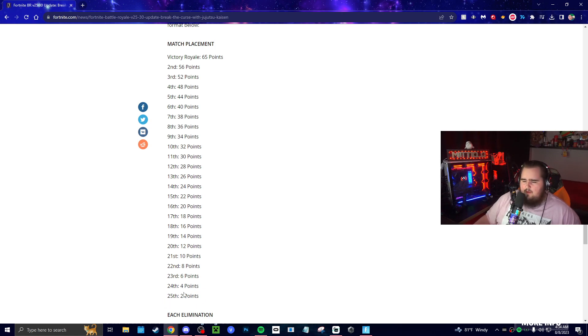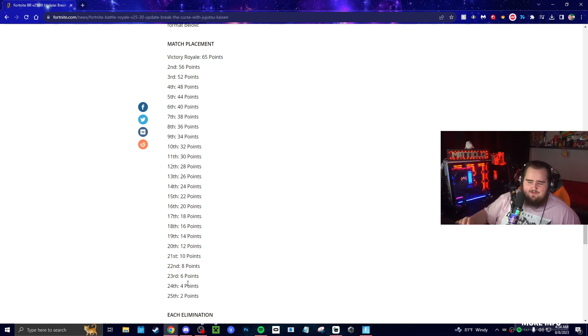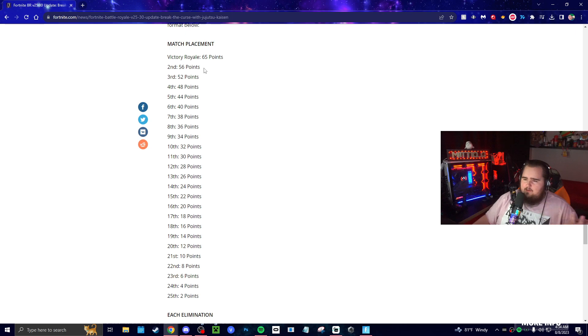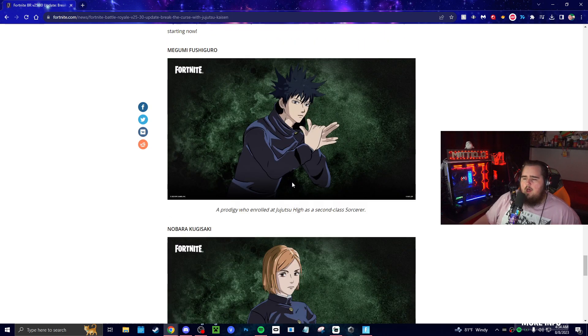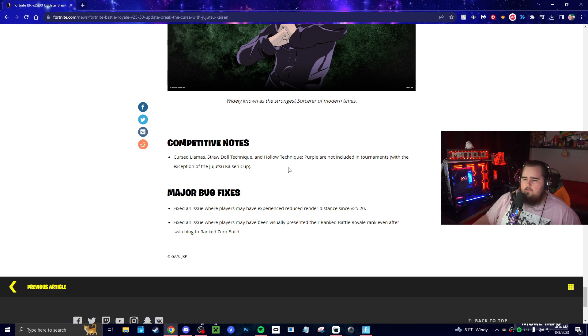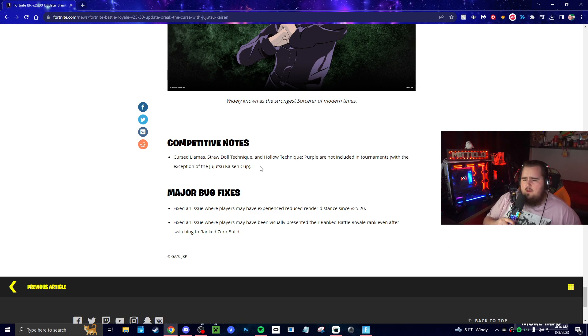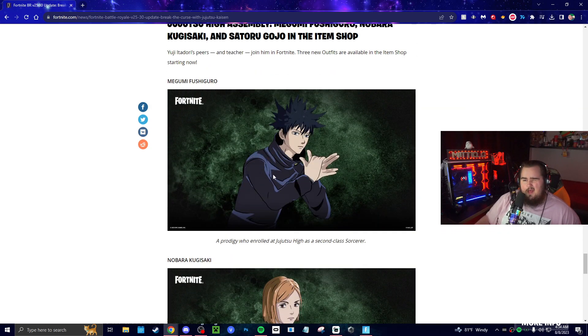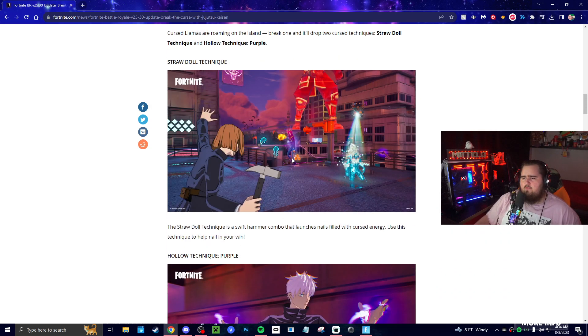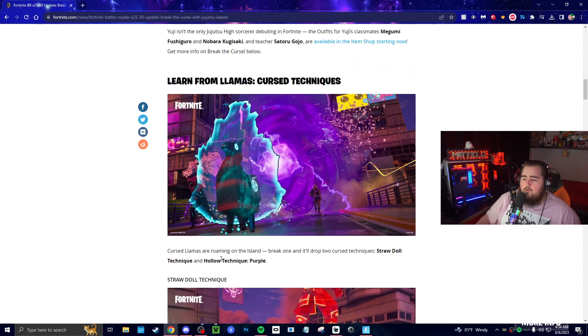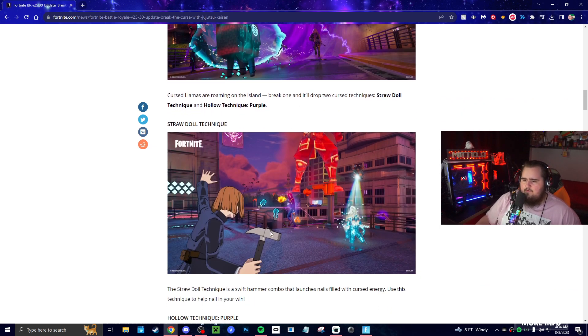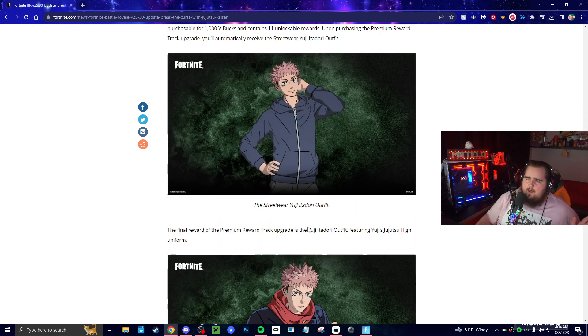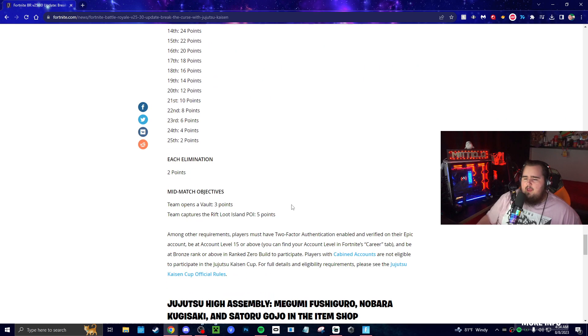You get actually a decent amount of points. 25th place is like two points, and even if you lose you get two points. You get 10 games, so if you lose 10 games in a row you still get 20 points. Should be easy as long as you play. If you place like top 1500 then you'll get that emoticon which is pretty cool. There's a new llama actually out—I don't know exactly what it does but I think it drops abilities or something like that. It's the Cursed Llamas. Break one and it will drop two curse techniques: Straw Doll Technique and Hollow Technique Purple. I believe these are just abilities from the show.